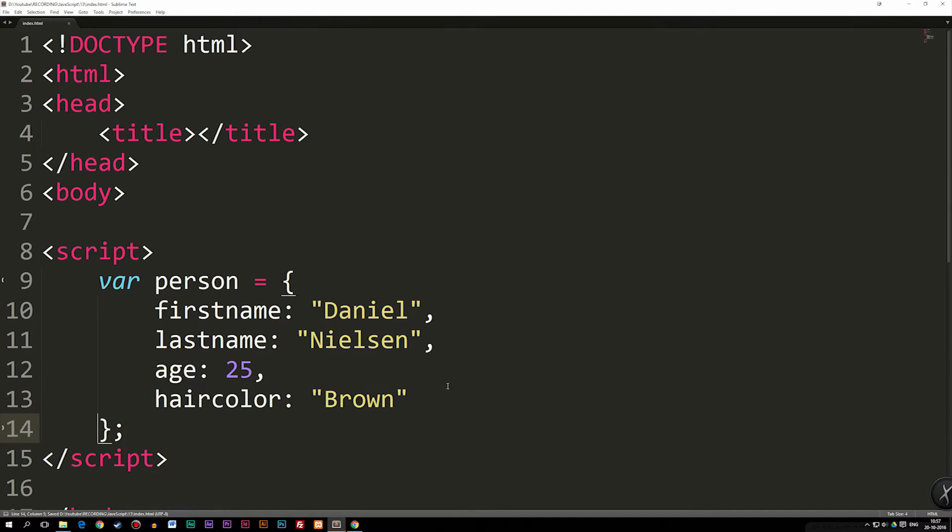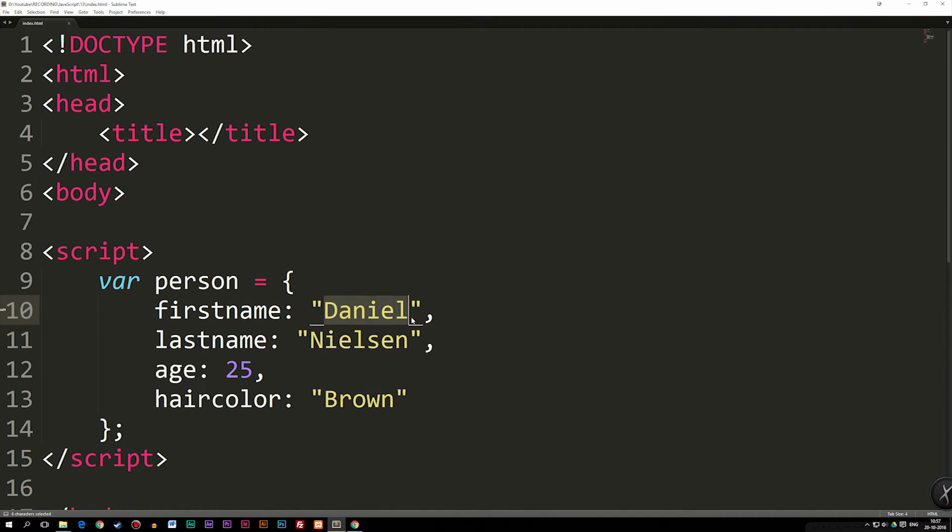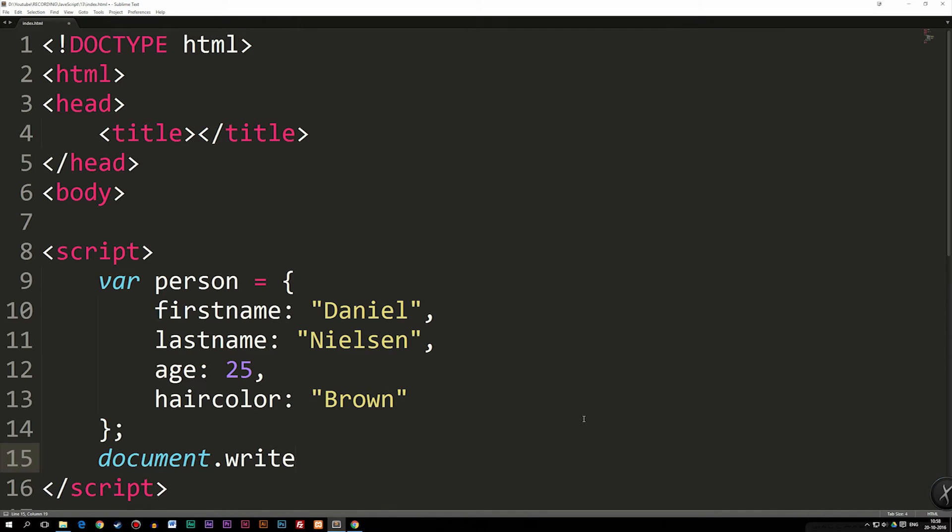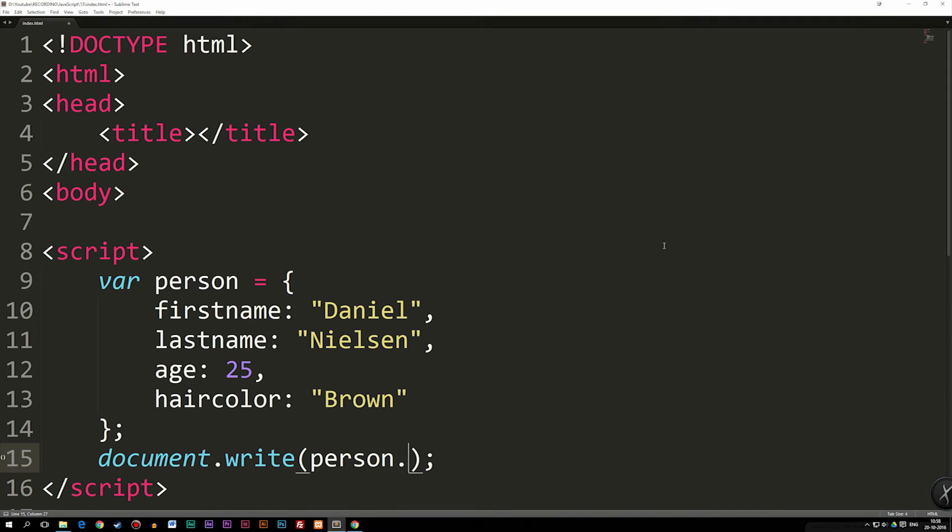Okay, so now we have a very basic object here that has different properties in it, that has different values. So if I were to actually go down to the next line and say, what if I want to write this out inside the monitor, I'm going to go ahead and write document.write. And inside the parentheses, I'm going to go ahead and say person, punctuation, first name.